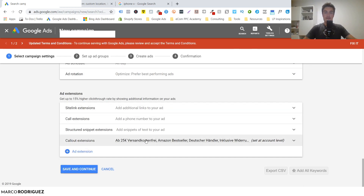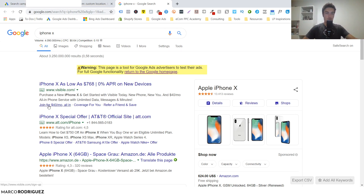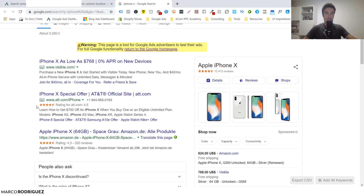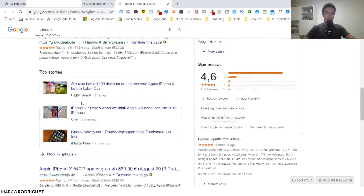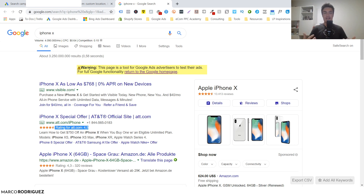Here is something really interesting: ad extensions. When you create your ads you can also add so-called ad extensions, which add additional information or snippets to your ad. For example, 'Join for $40 a month' or 'Coverage for you' or 'Refer a Friend' - those are extensions. Extensions can be extremely useful to ramp up your click-through rate because the bigger your ad and the more information you place there, the more likely people are to see it and click it. More information also means people who do click are more targeted and relevant for your business.